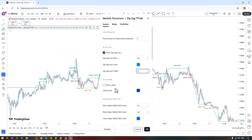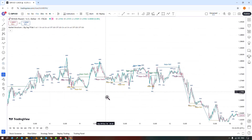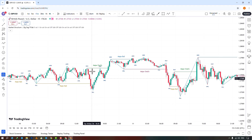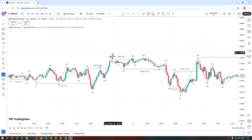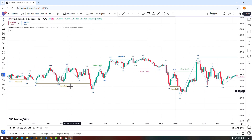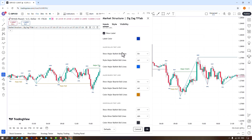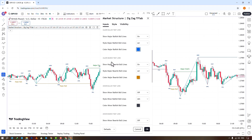You can also enable or disable the labels for the zig-zag lines. The indicator identifies the main and minor lower highs and lower lows, where the main significant levels are displayed with a capital M and the minor ones with a lowercase M. In the next section, you can enable or disable the display of the main break of structure, choose the type of drawing, and change its color.